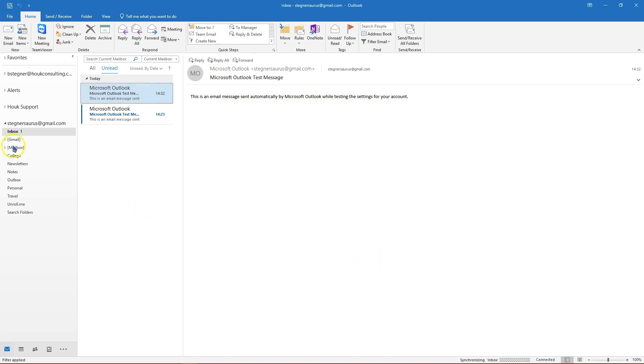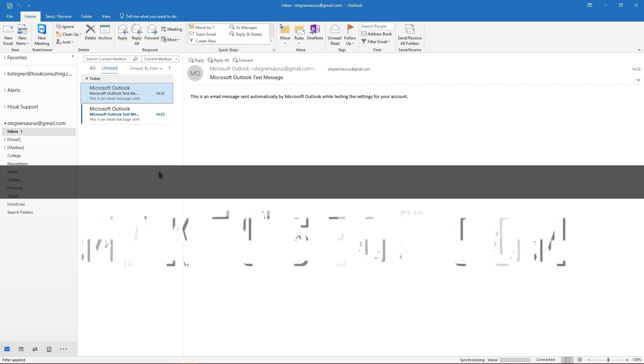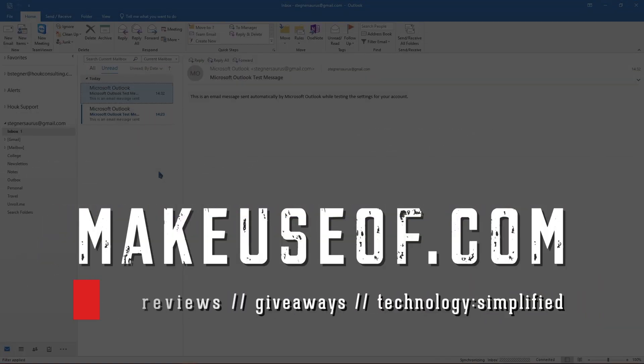So that's how you get Gmail in Outlook. This is the basic procedure. Be sure to subscribe to the MakeUseOf YouTube channel if you're interested in more content like this and check out the full article for some additional help. Thanks for watching and we'll see you in the next video.